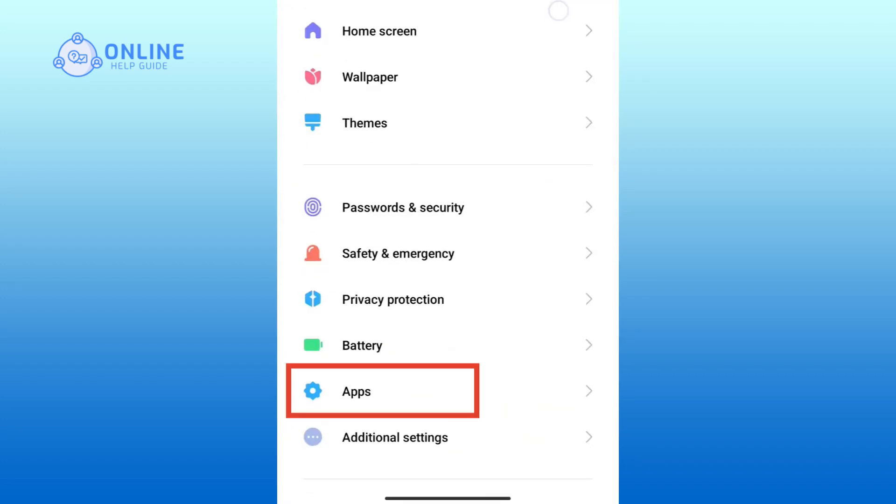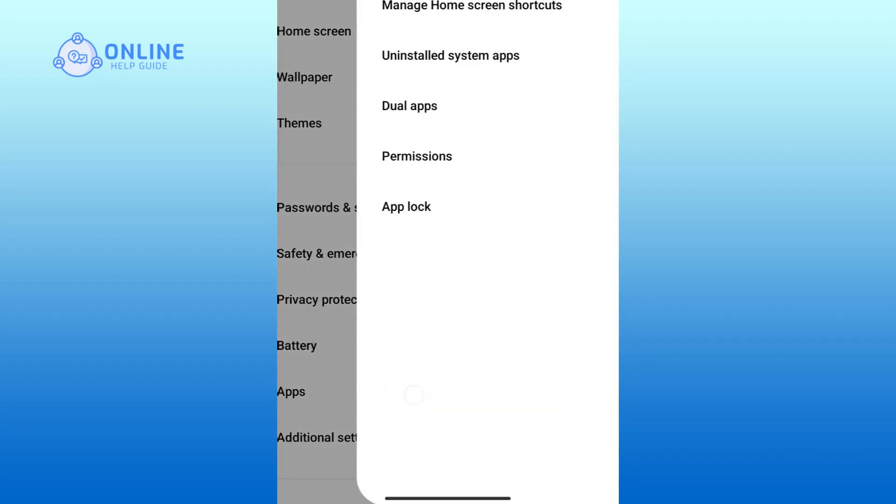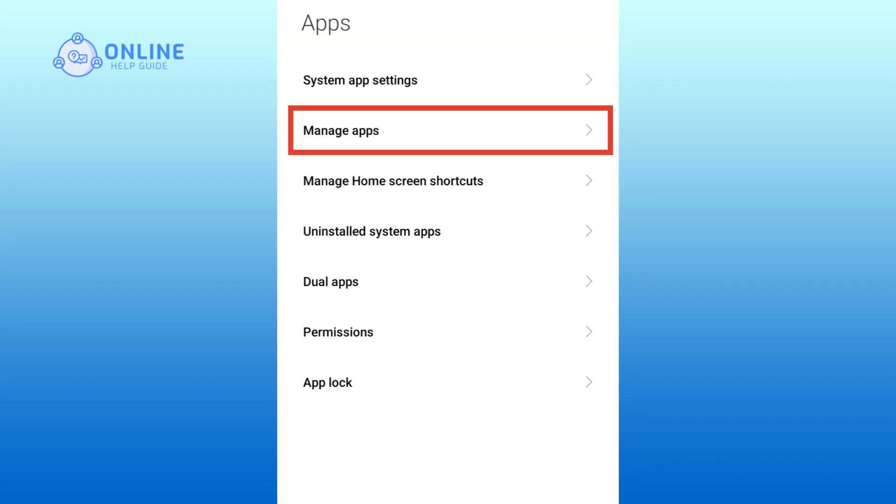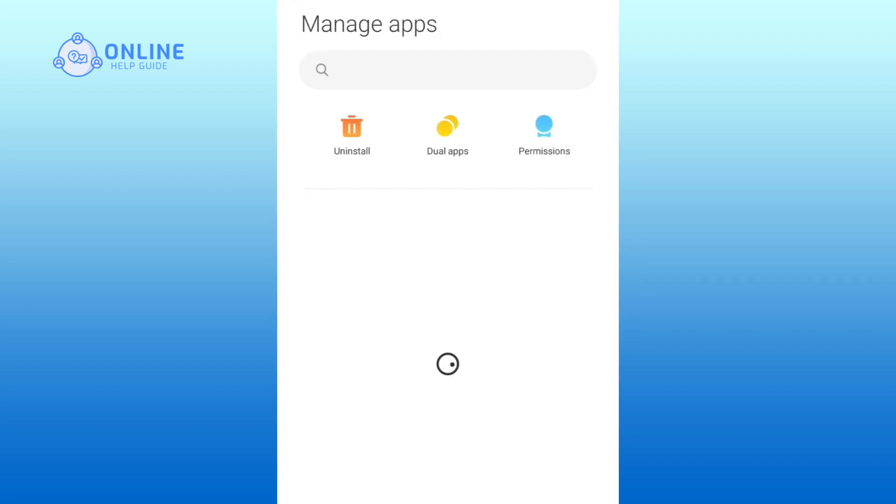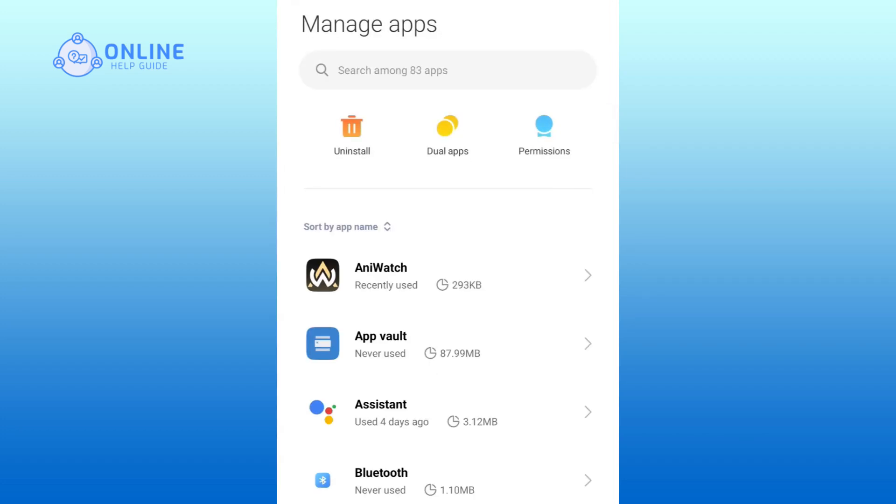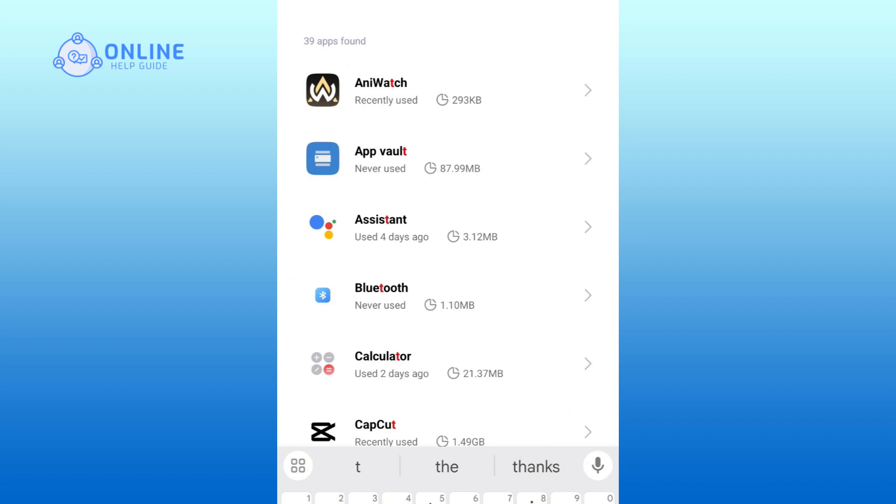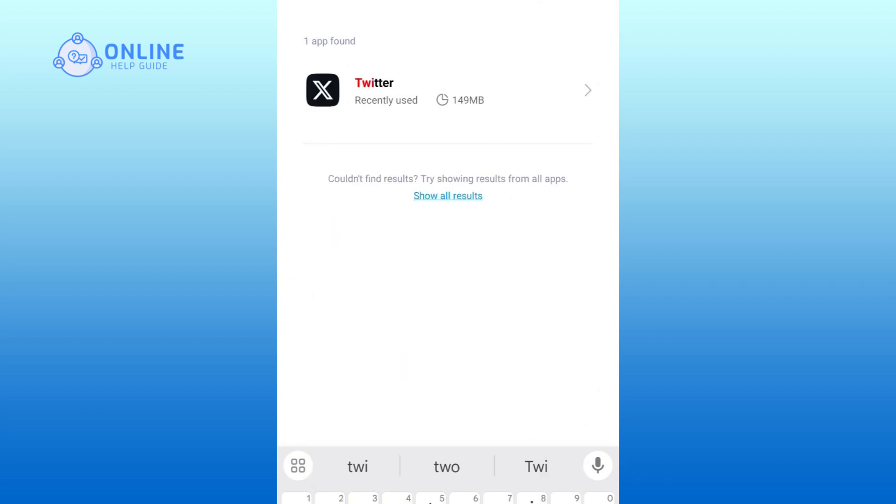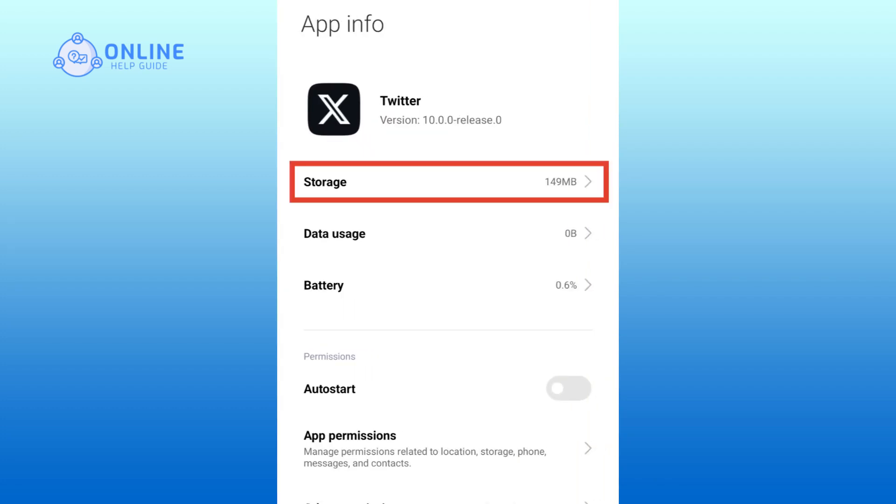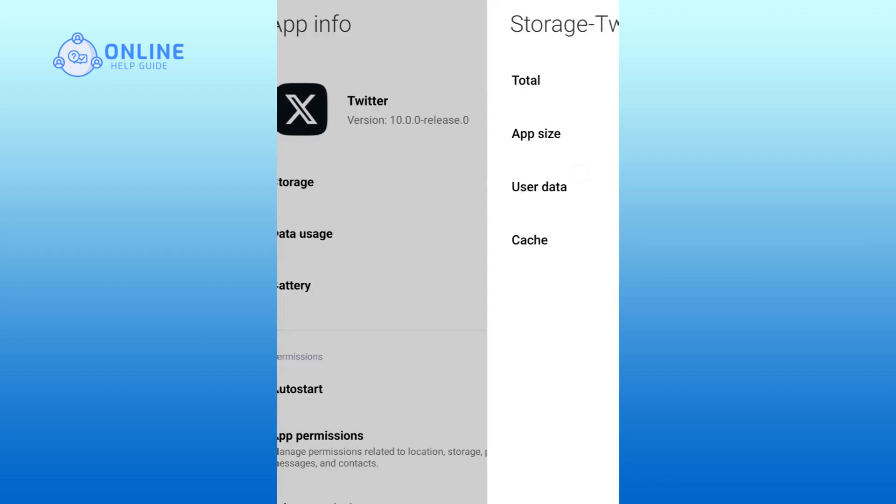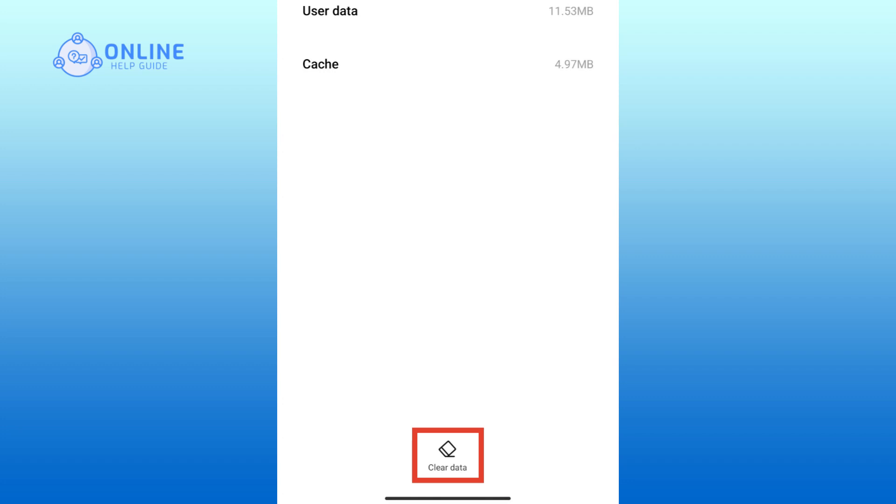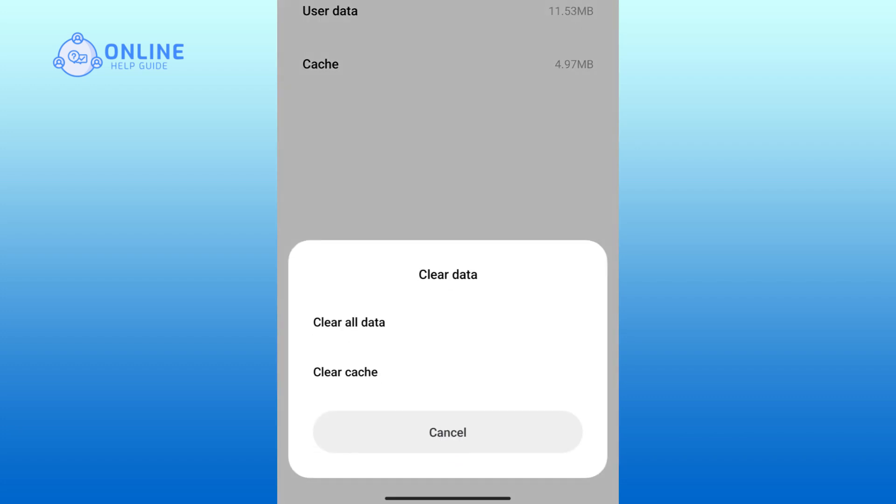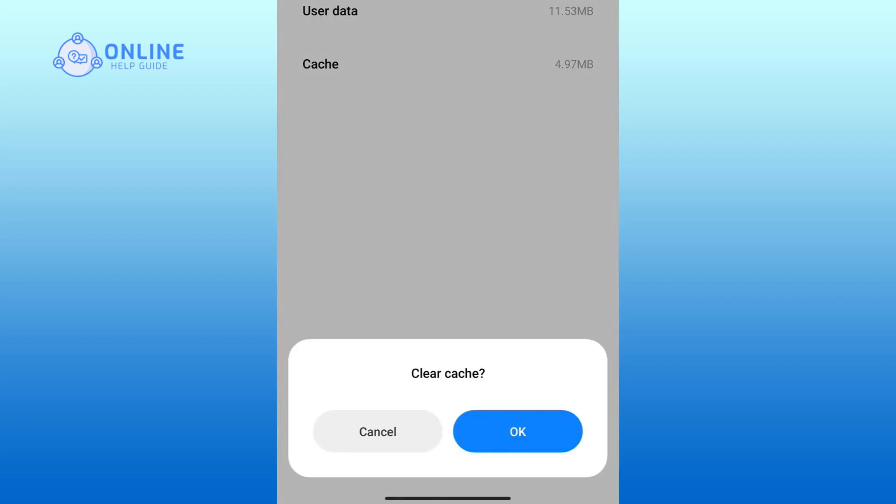down and click on the Apps option. Now go to Manage Apps, search for Twitter, and click on the Storage option. Now click on the Clear Data option, then tap on Clear Cache. If you're sure, then click